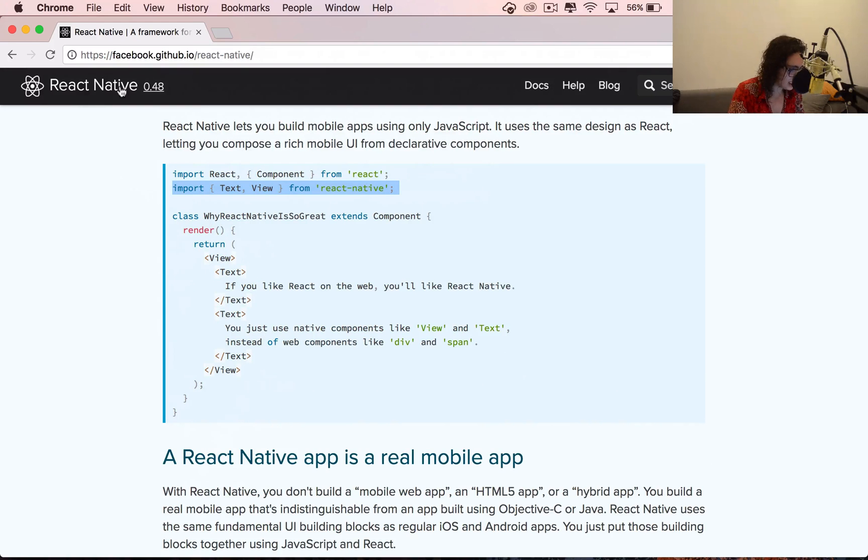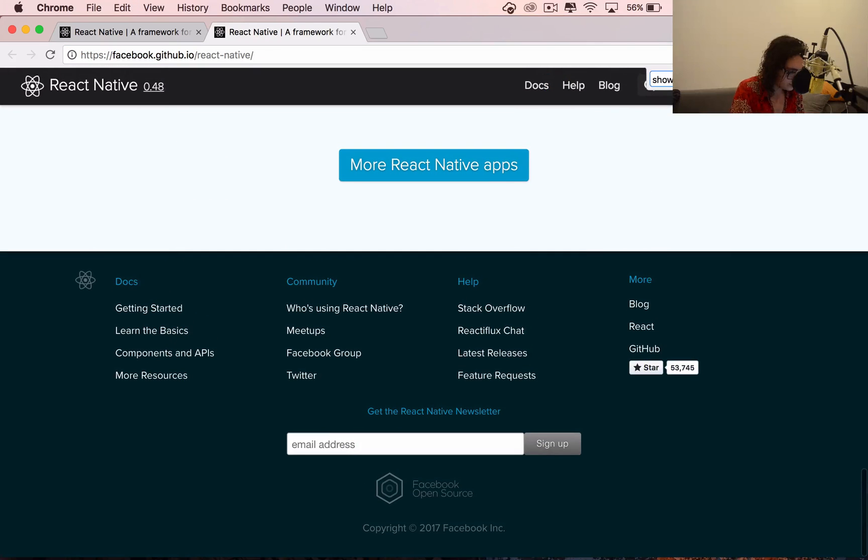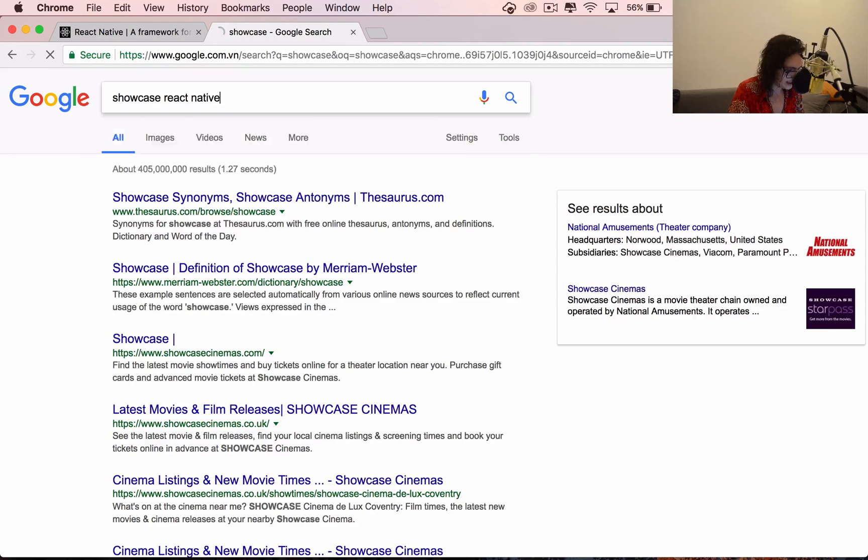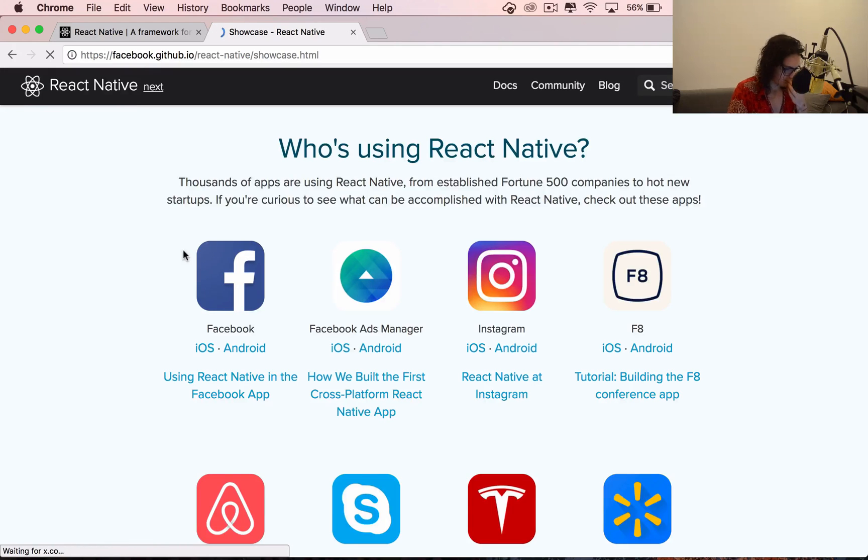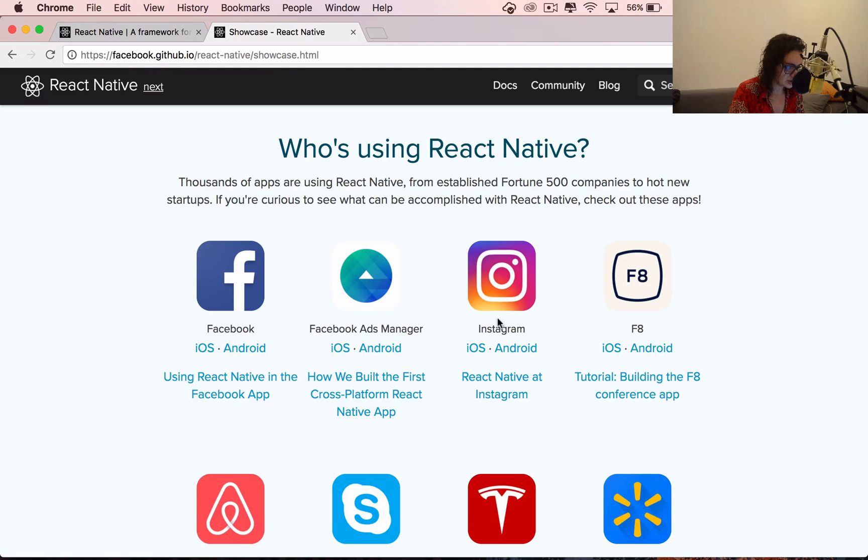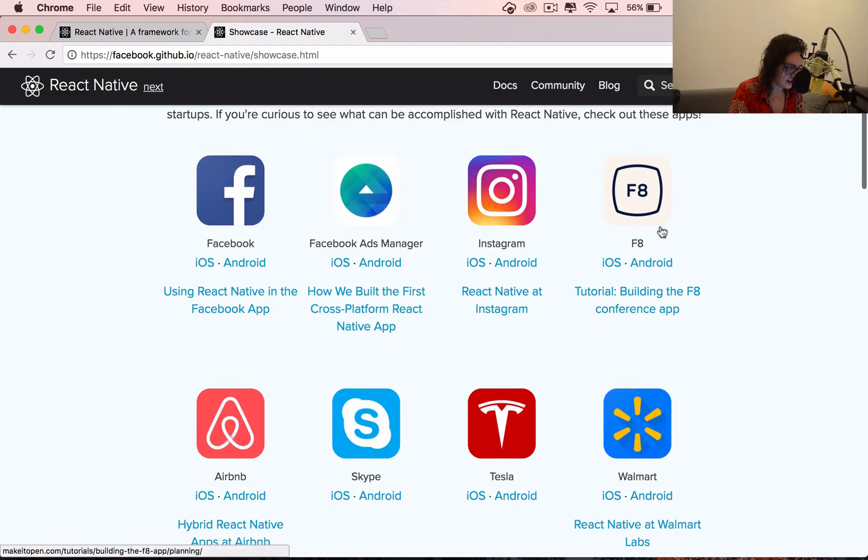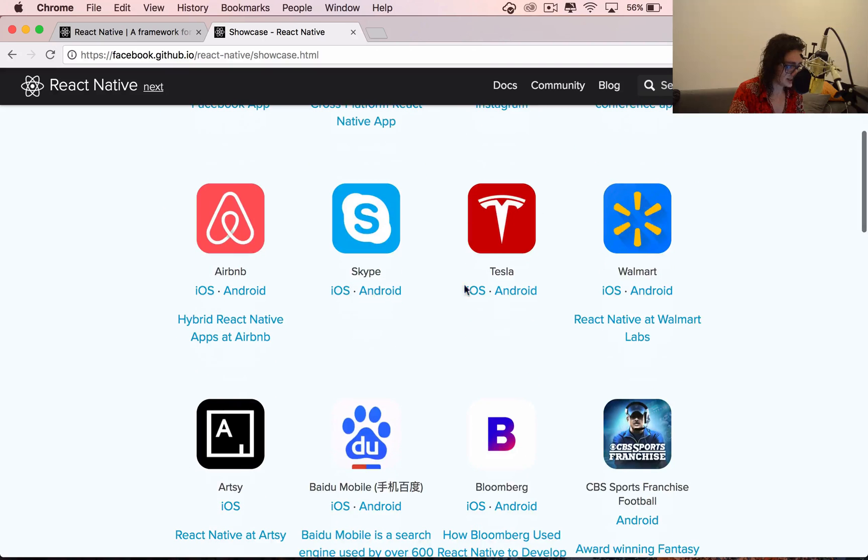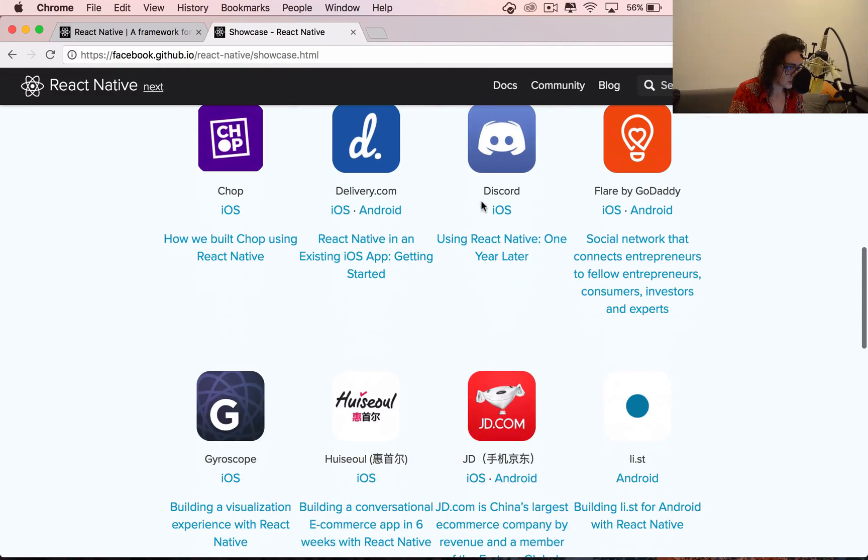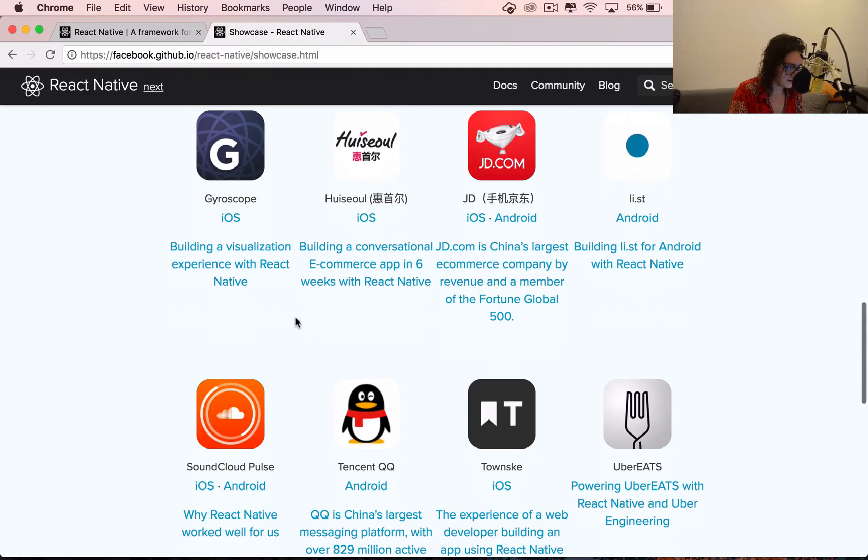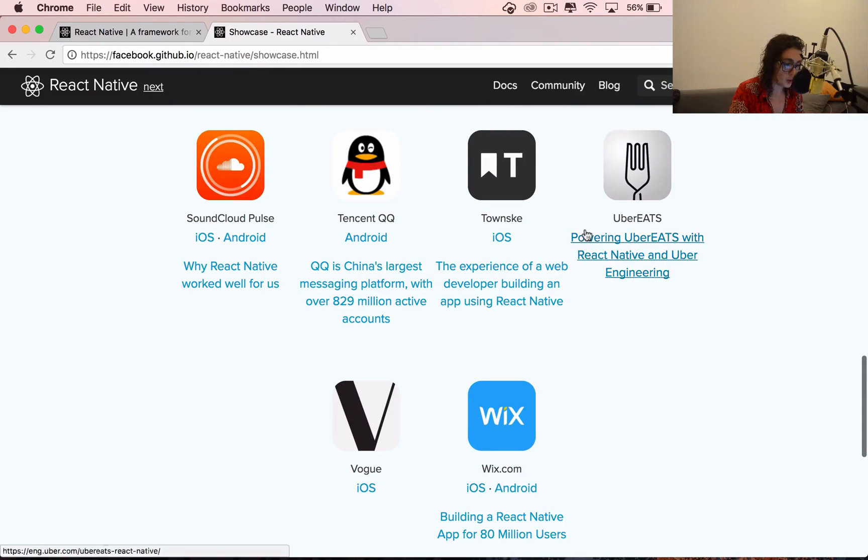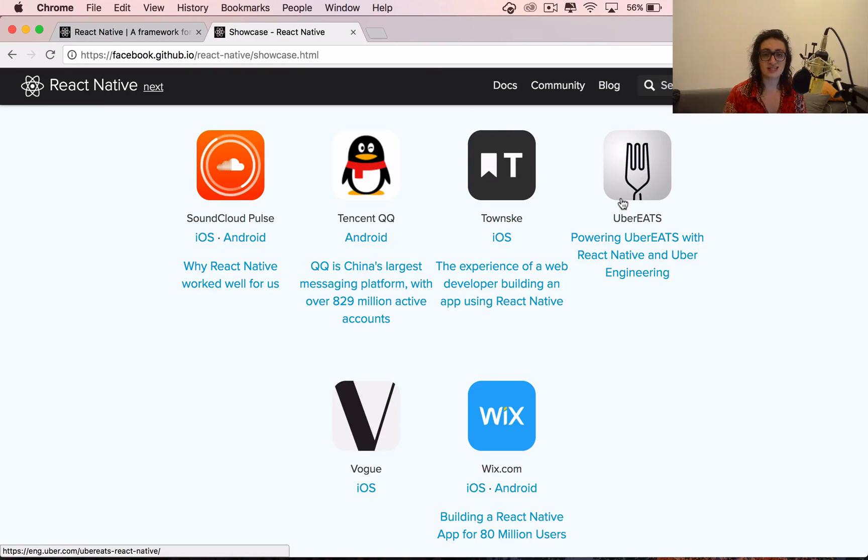If you want to see how many companies are using React Native, all you have to do is go to Showcase. Where is Showcase? React Native. These are the companies that are using right now React Native on their applications. Facebook, Ads Manager, Instagram, F8, Walmart, Skype, I didn't know that, Tesla, Artie, Bloomberg, Airbnb, Discord, Delivery.com, J-Riscope, List, SoundCloud, Uber Eats, that's cool. So React Native is used by people. It's not some framework that nobody uses. It's used by people and it's tested every day on millions of devices.